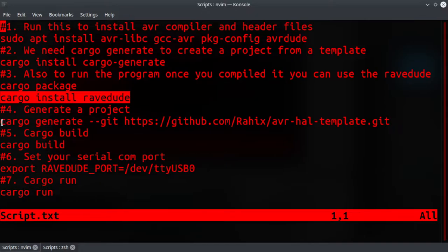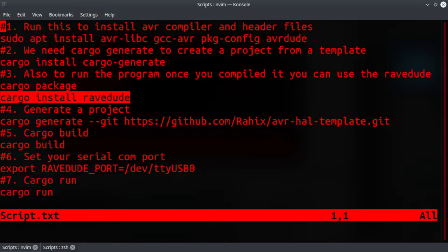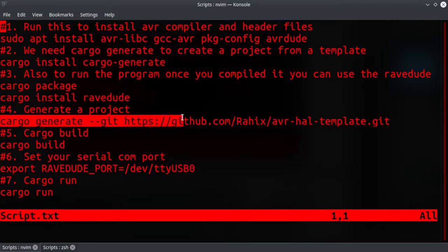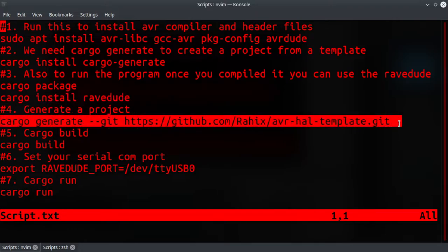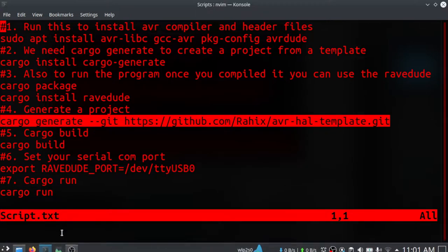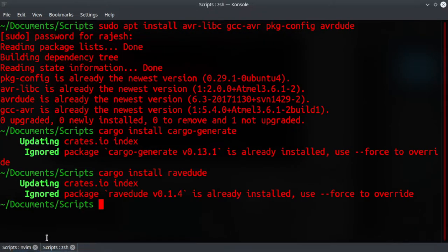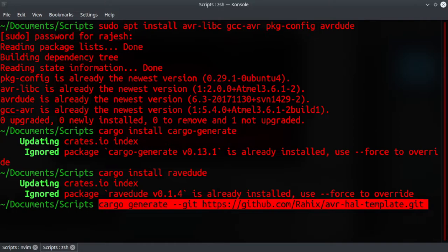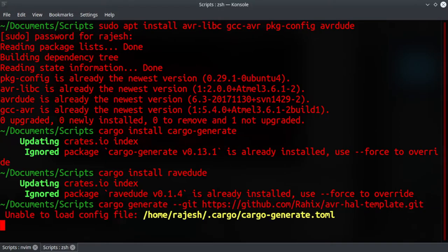Everything is already installed in my system, so it is just going to give you some messages. If you don't have it yet, it will download and compile and install. It will take quite a long time, but since I have it installed in my system already, it is just saying it is already installed.